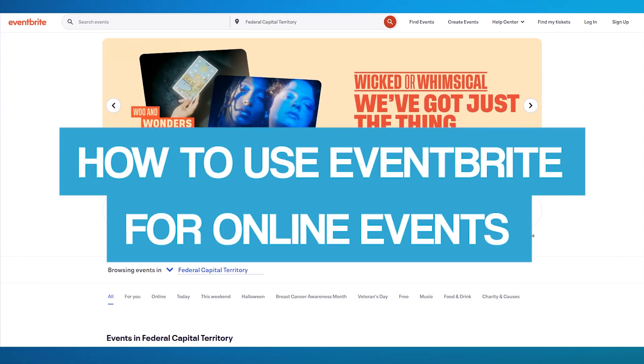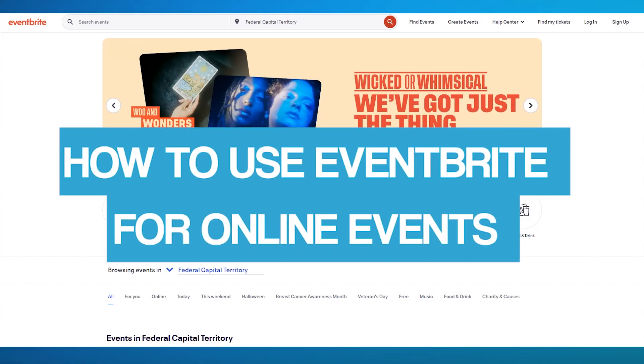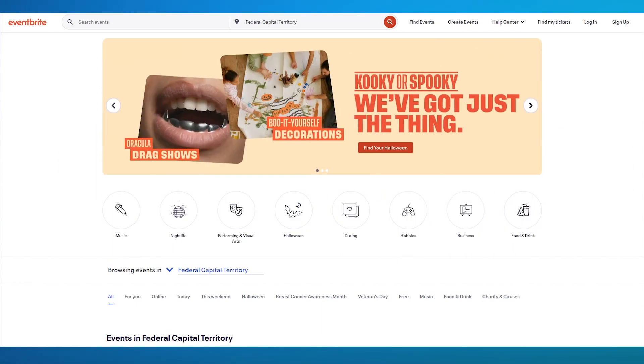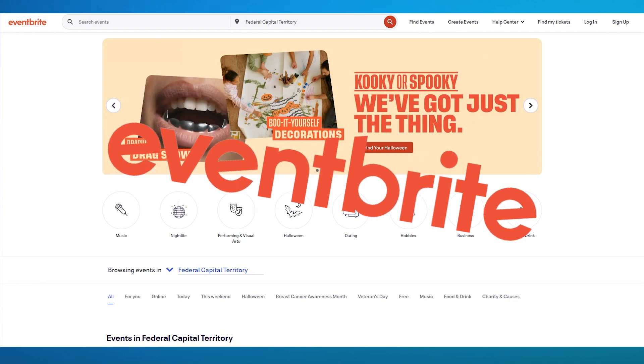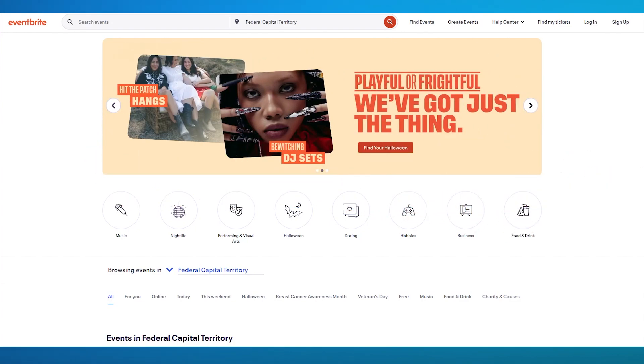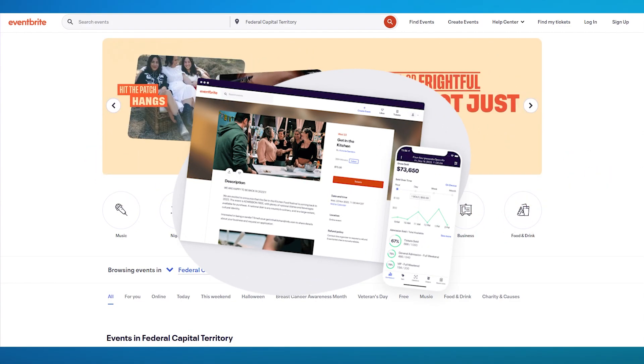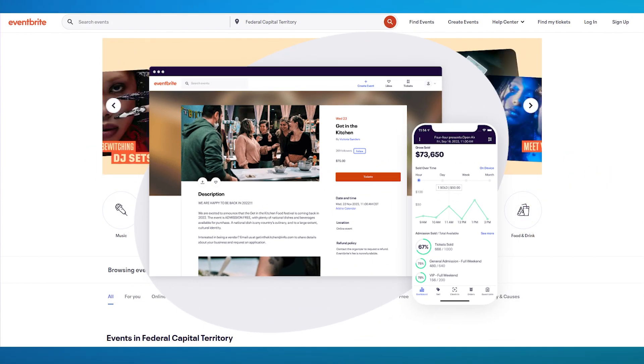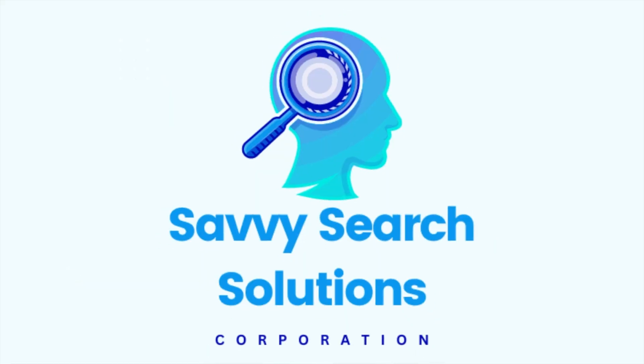How to use Eventbrite for online events. In this video, we're going to be talking about Eventbrite and how you can use this incredible platform to create any type of online event for yourself.